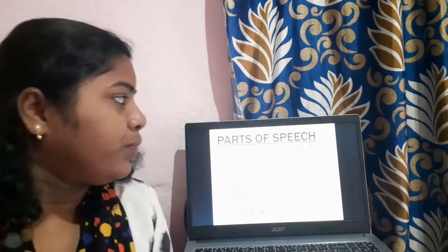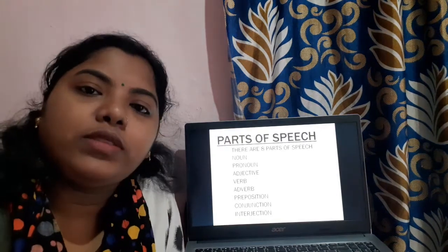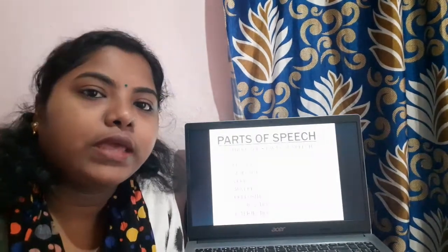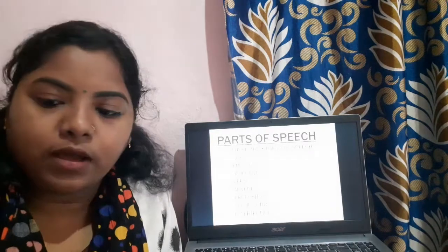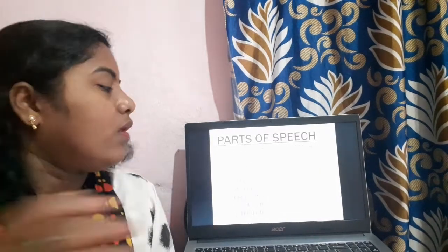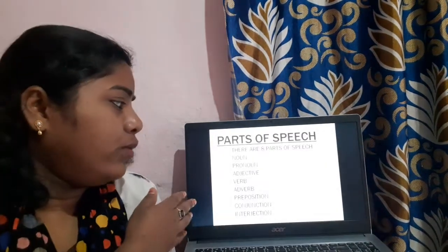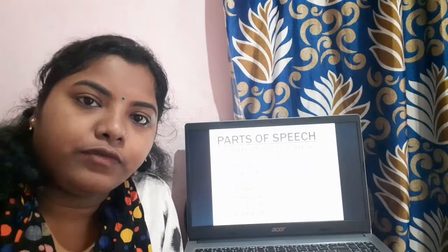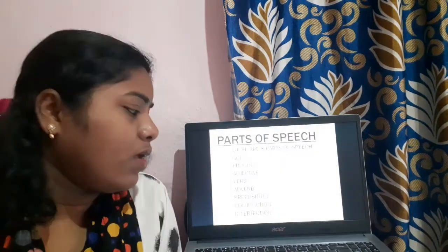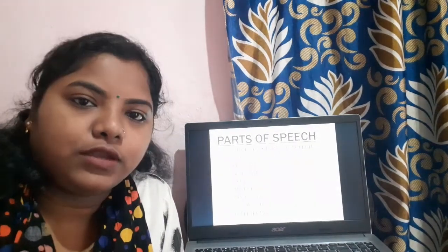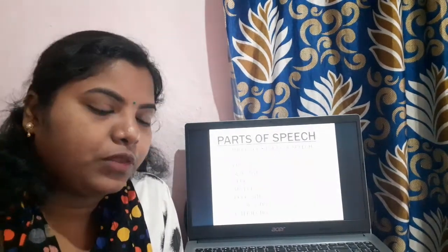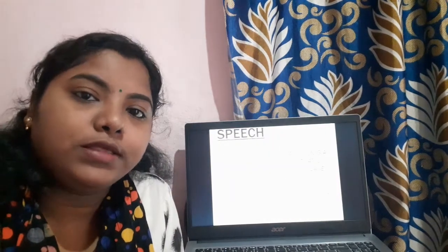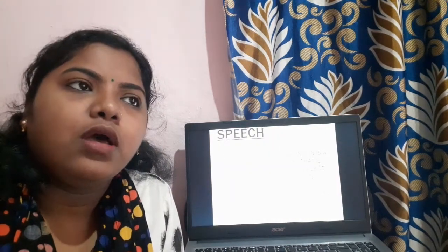As we all know, there are eight parts of speech. They are: noun, pronoun, adjective, verb, adverb, preposition, conjunction, and interjection. So let us begin with number one, that is noun.